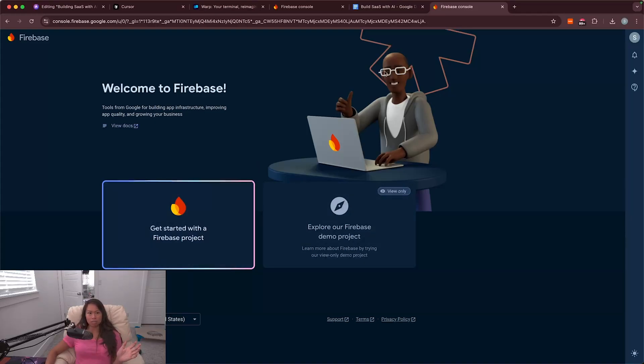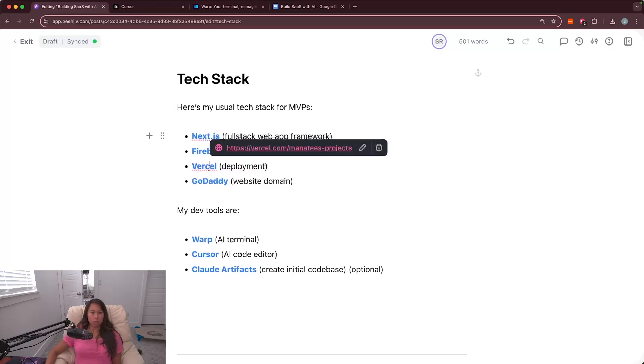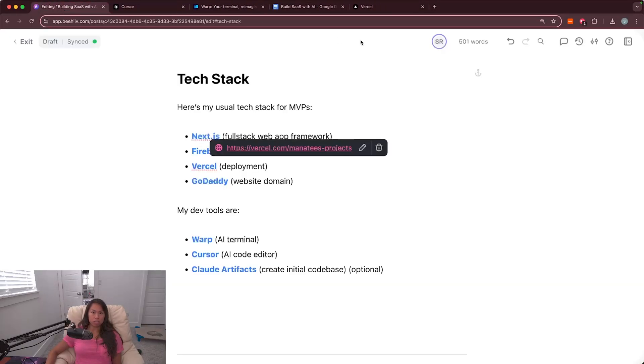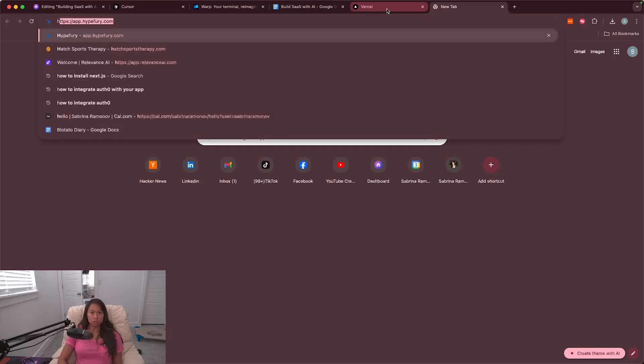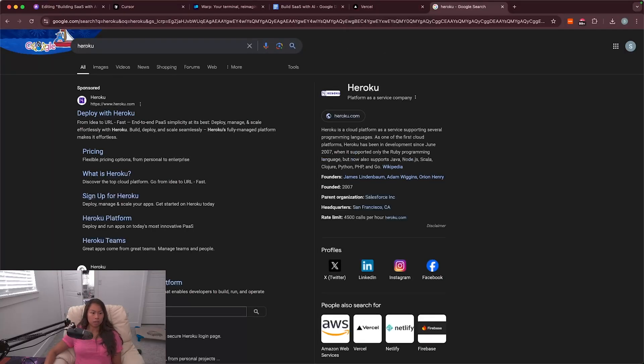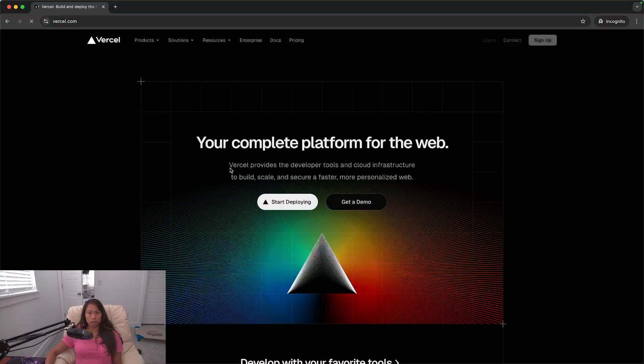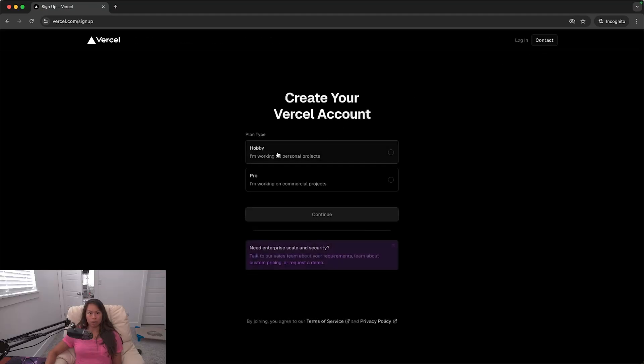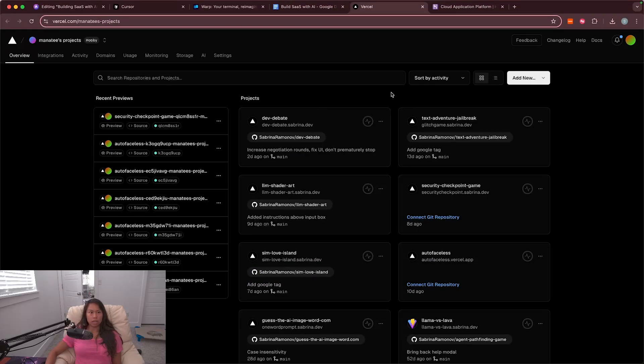Next we're going to sign up for Vercel, which is what I use for deployments. Another popular option is called heroku. So you can choose whichever one you like. Here's heroku, vercel.com. So it should look like this. Click sign up on the right hand corner, just click hobby, and then just go through the sign up process. And then once you get in it'll look something like this. So you can see here an overview of all of my different projects.